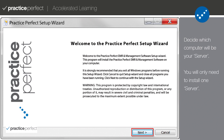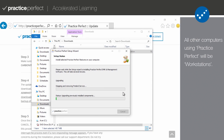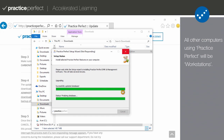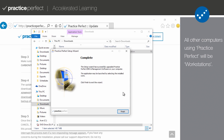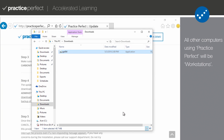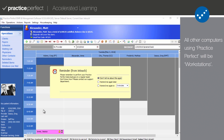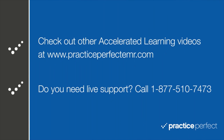You will only ever need to install one server. Once Practice Perfect has been installed on the main computer, you can install Practice Perfect on the rest of the computers in your clinic, which again are called workstations. It's very important to make that distinction early on, as the server is the foundation for your clinic's installation of Practice Perfect.